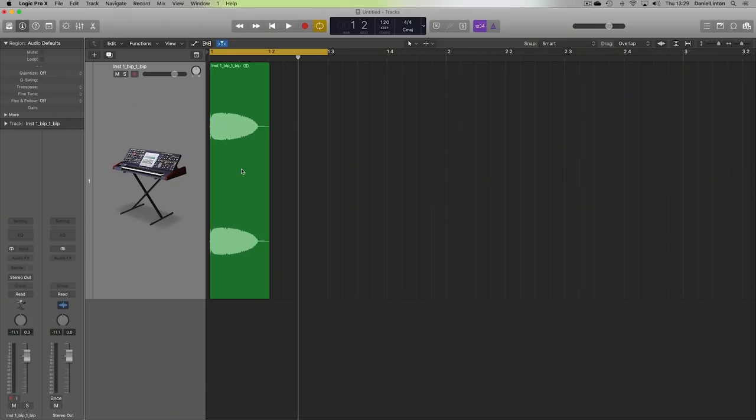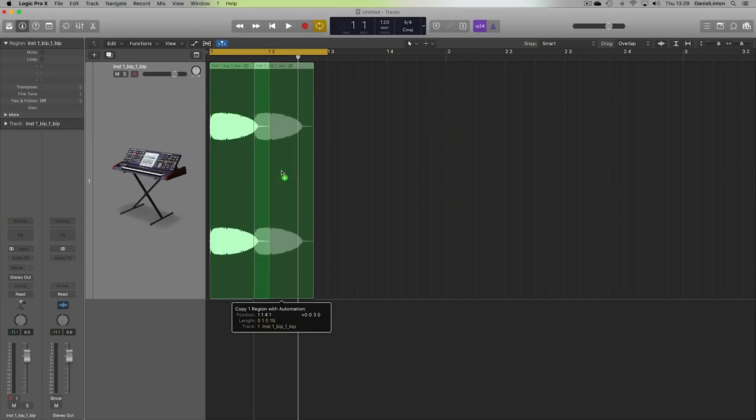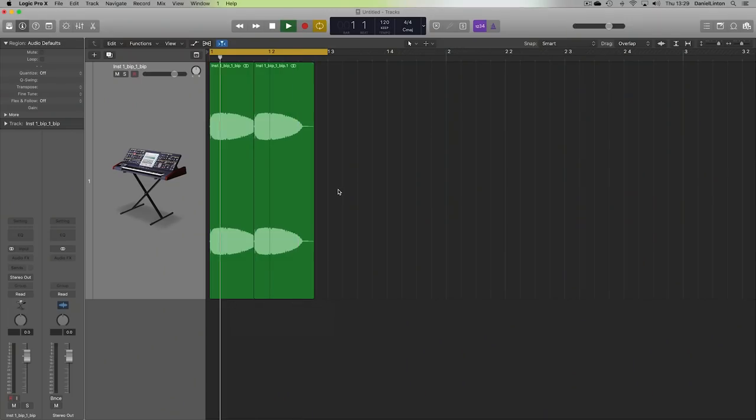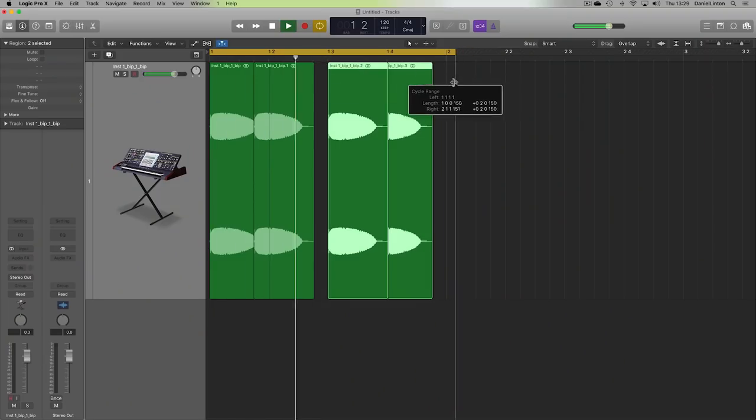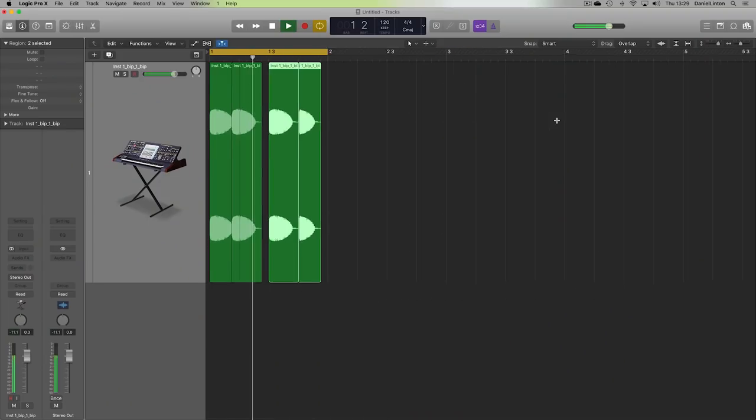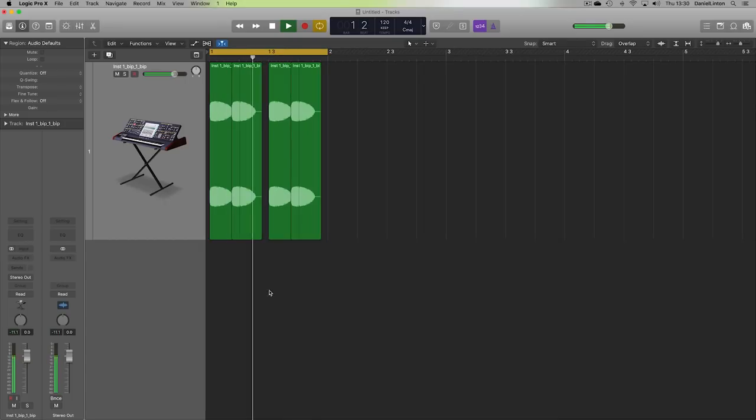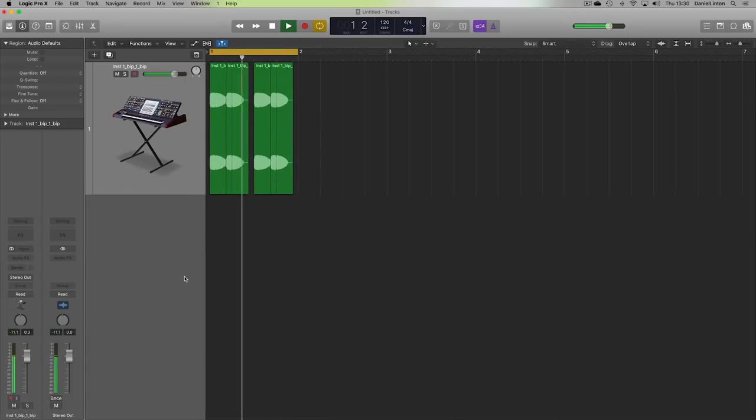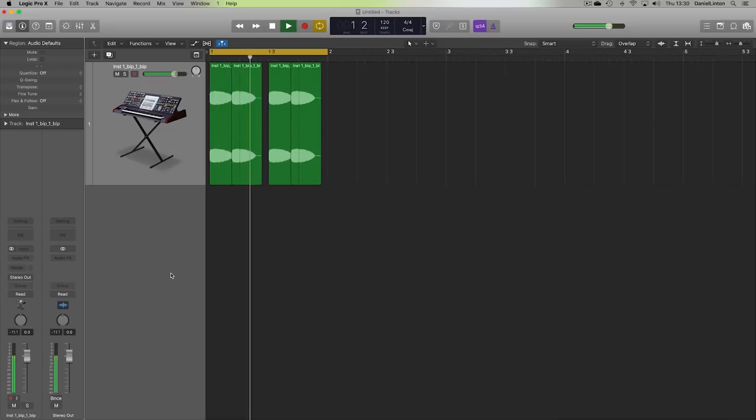Cool. Okay. So let's make a little pattern with this. Something similar to the track I showed you before, like a little broken beat pattern. Something like that.